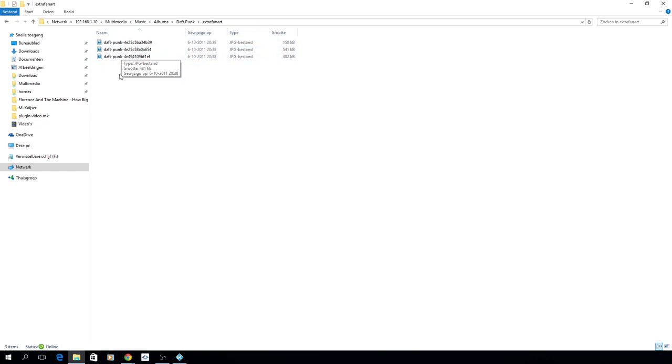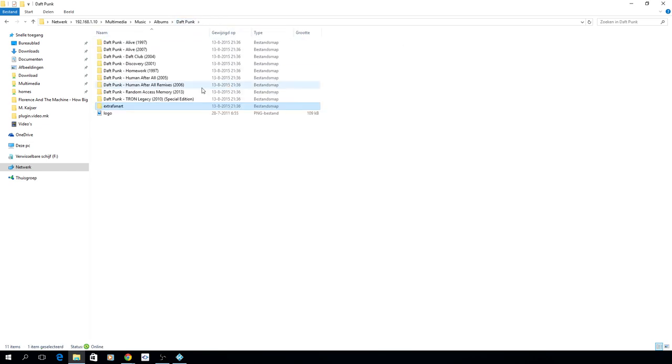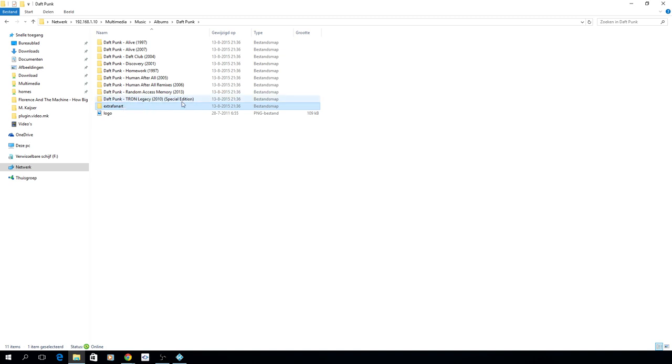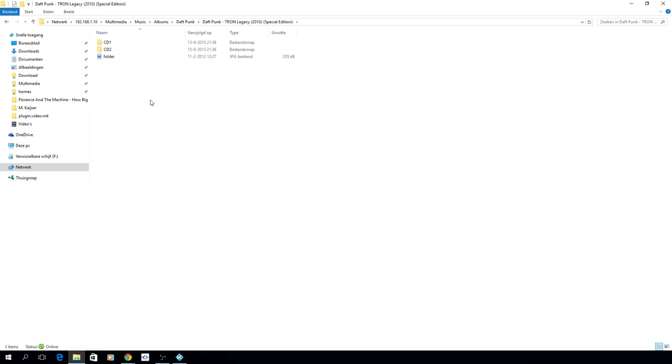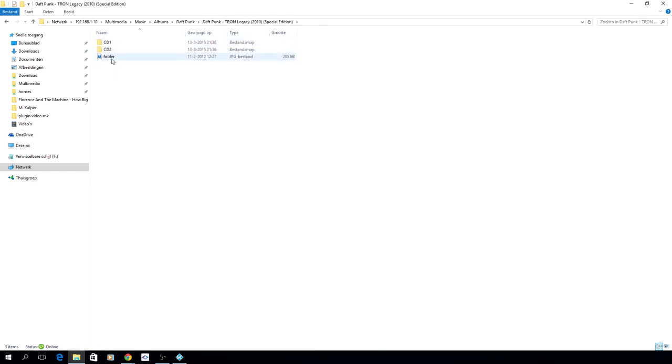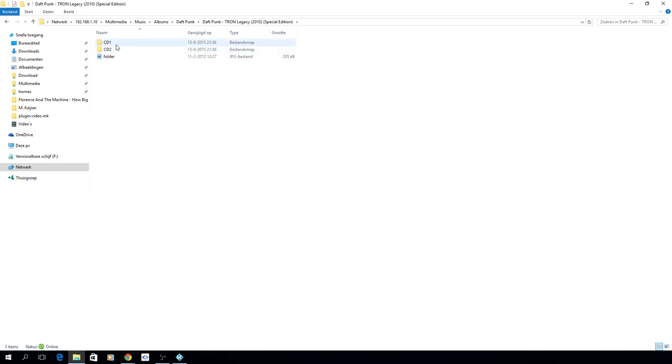Here we have the Tron Legacy album. You see I named it artist, album name, special edition, and the year, just how I prefer it. I also split up the different discs like CD one and CD two. This has one advantage so you can have rotating CD art in Kodi itself.